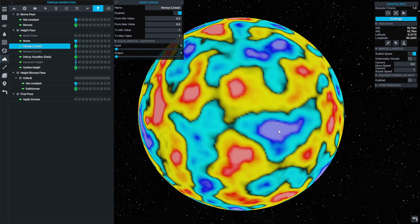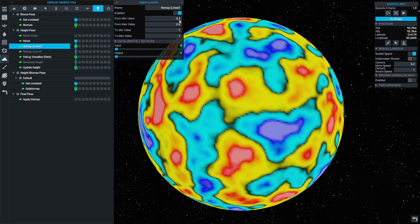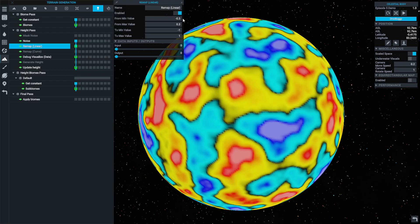Just remember though, these values that I'm using here don't always have to be these values. You could use any magnitude — these wouldn't have to be the same, you don't always have to do a negative and positive pair, it could be fully positive or fully negative. Every different terrain type will require a slightly different remap.